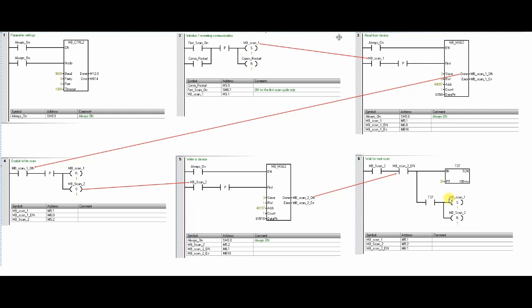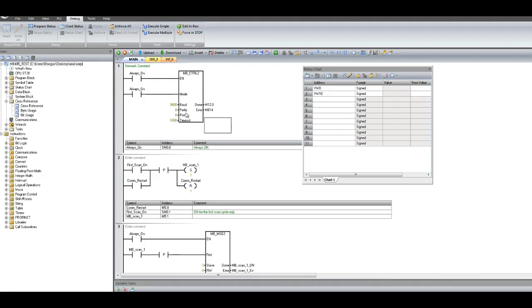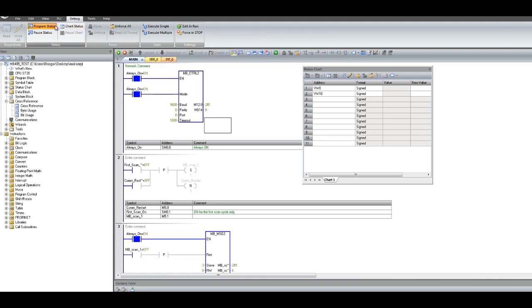This way we can read and write to the slave device from the PLC. Now let me demonstrate this in real time. Here you can see the PV value is coming on VW0.